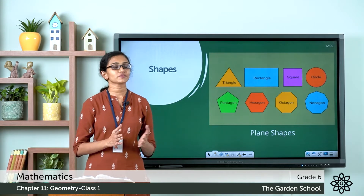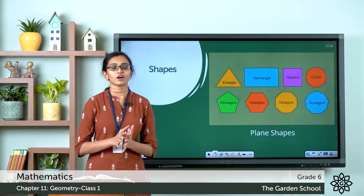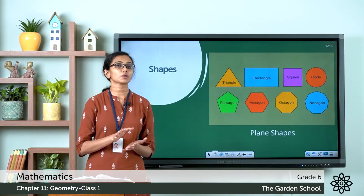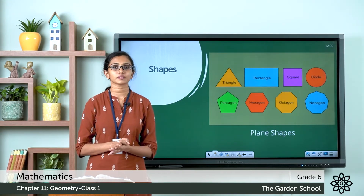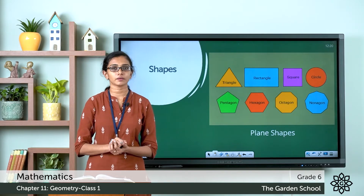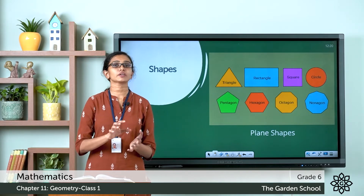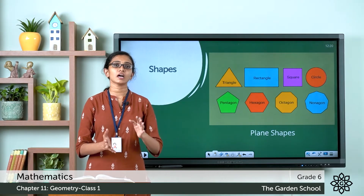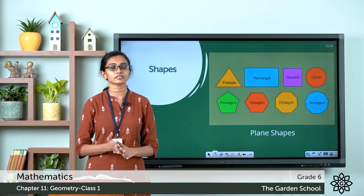To draw each of these shapes on a plane, you can start with different points. You can mark different points on a plane and join these dots using lines or line segments.